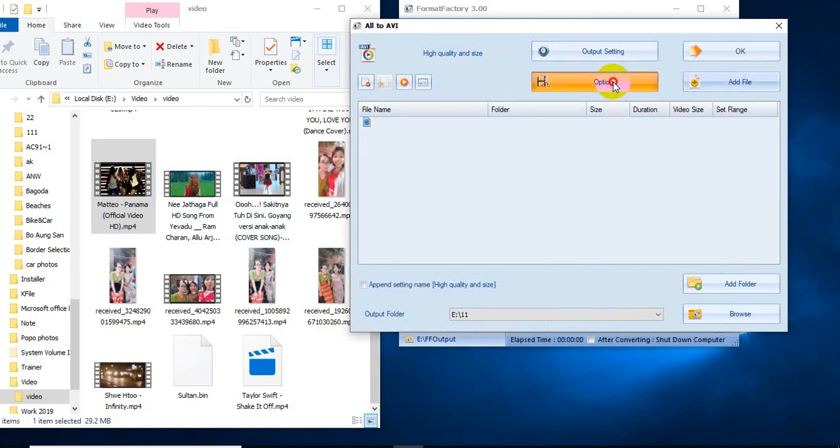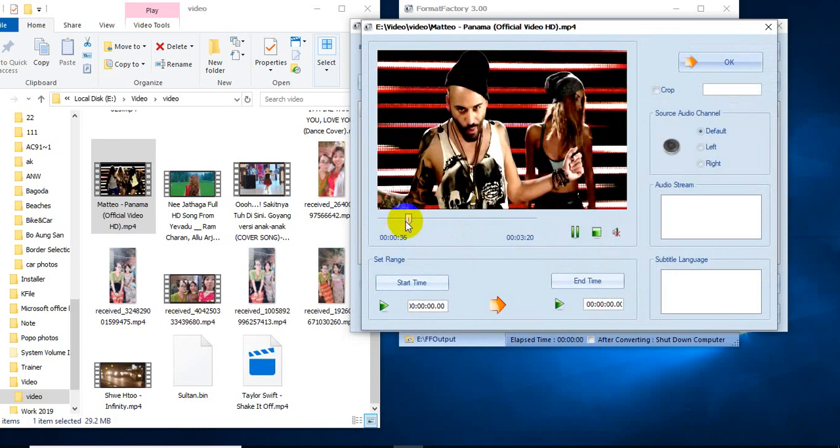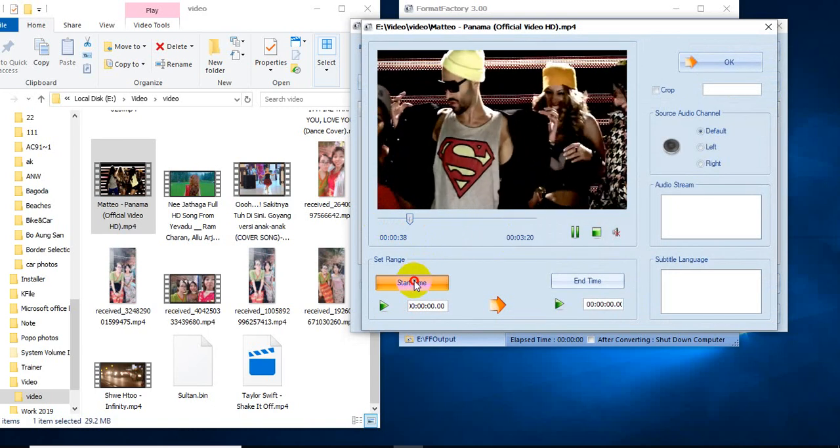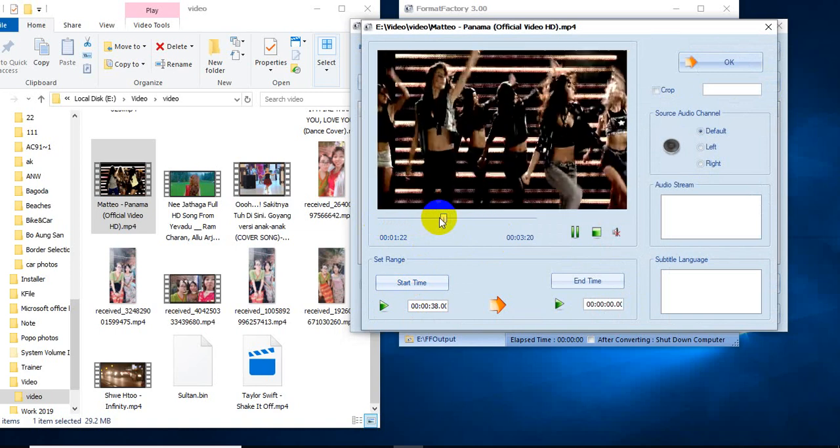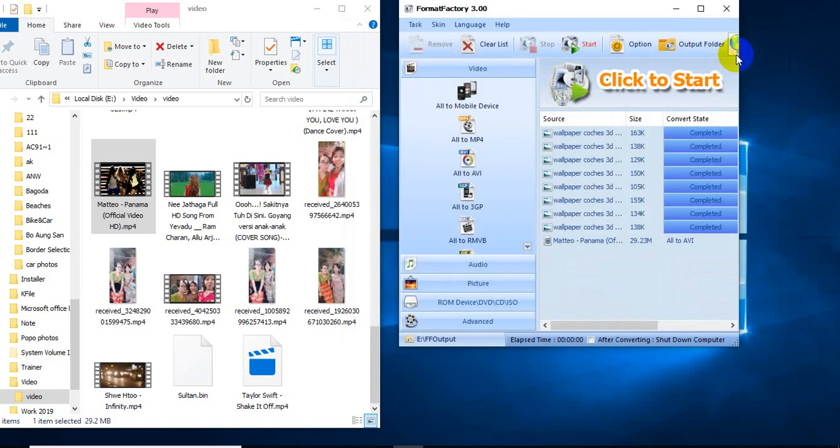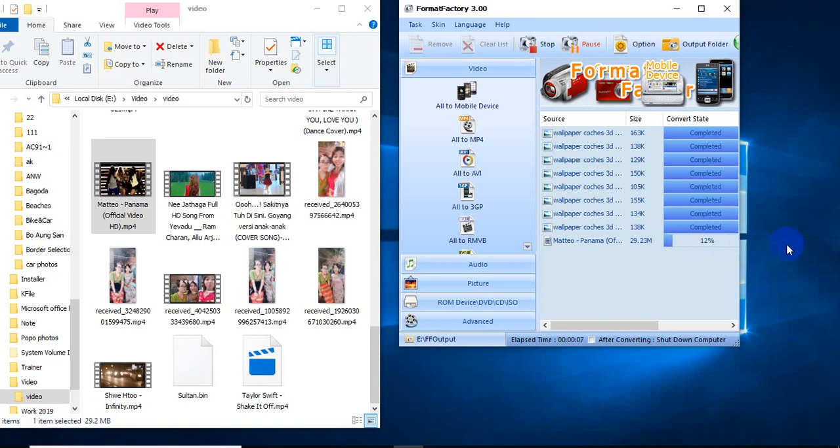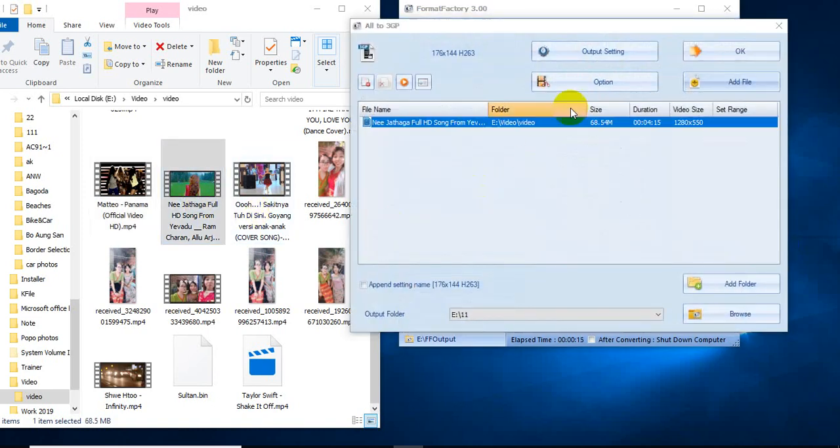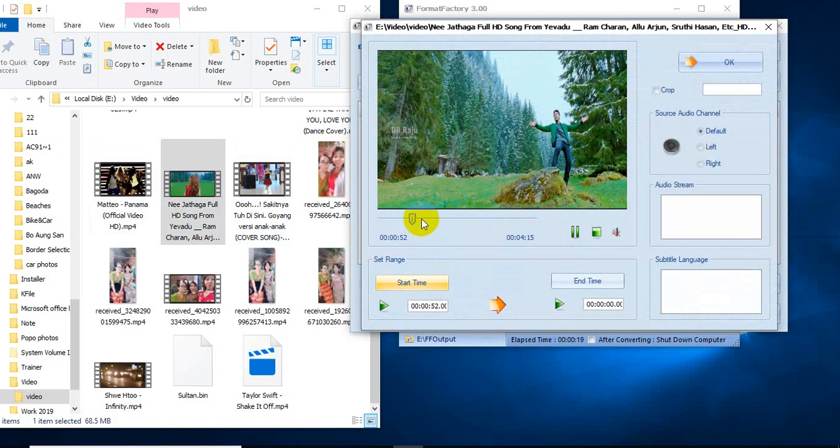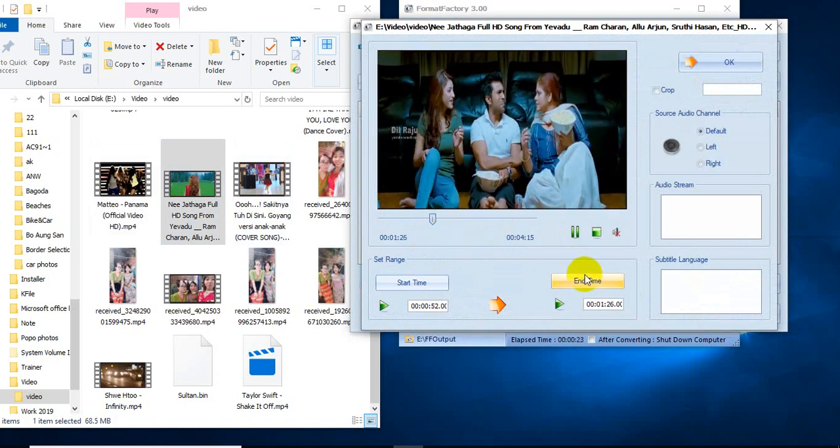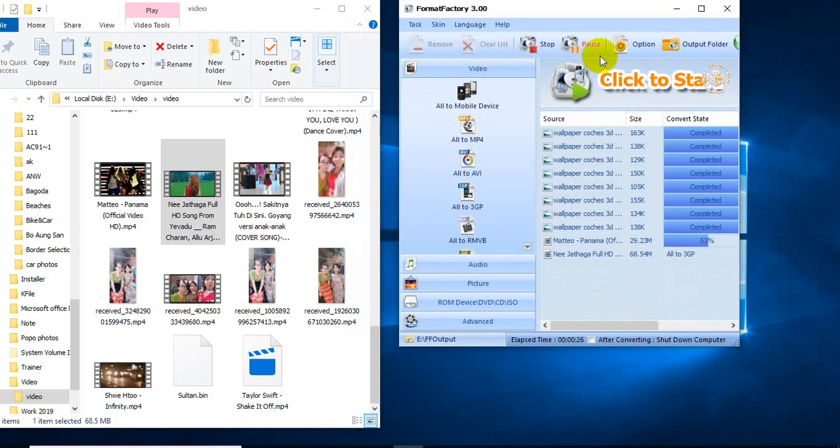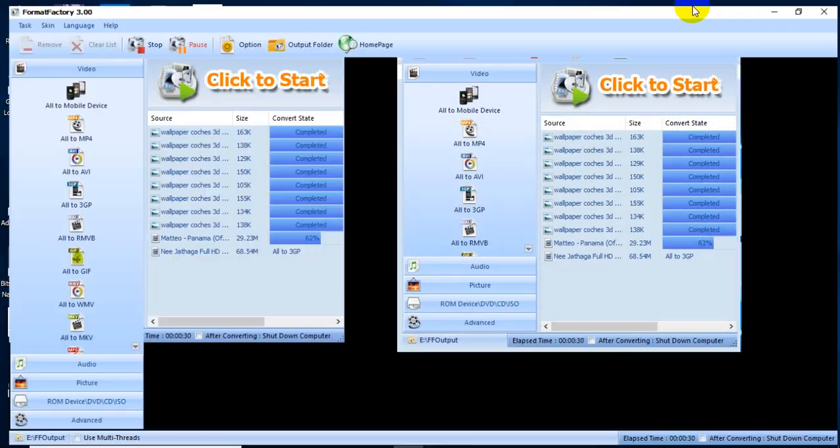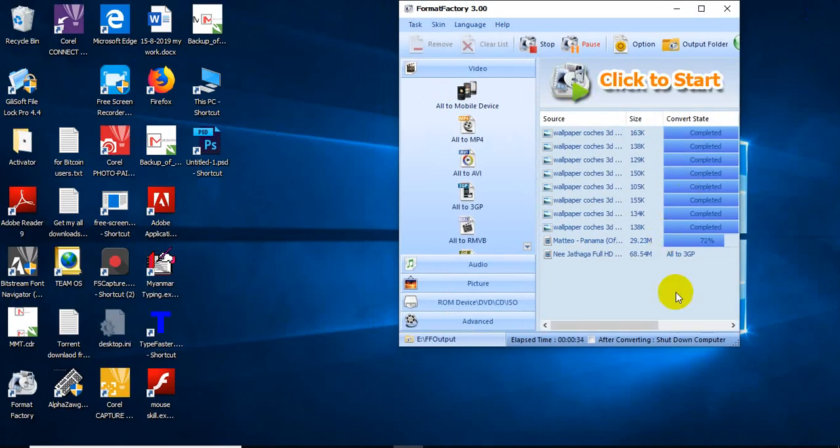You can change the start time and end time here. I'm going to set the start time now. Okay, stop. You can adjust the timing as needed and it will be applied to the output.